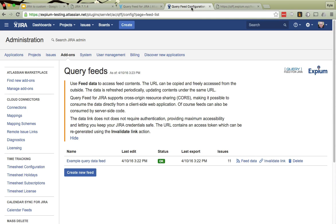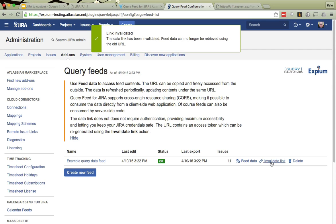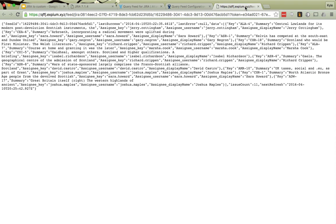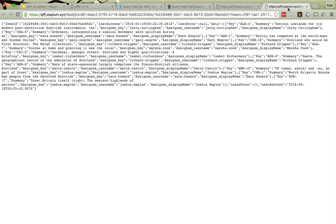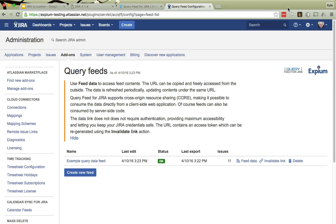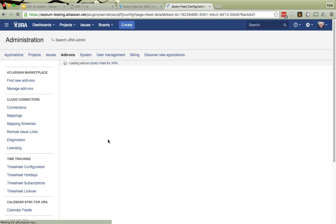Now there are just a few other extra bits here. So I could decide I want to invalidate all past links, and so now that old link will no longer work because it's been invalidated. So now I'd have to get a new link. So if you felt like maybe that first link had been compromised or been passed around too broadly, it's just one click to make that old link no longer valid.